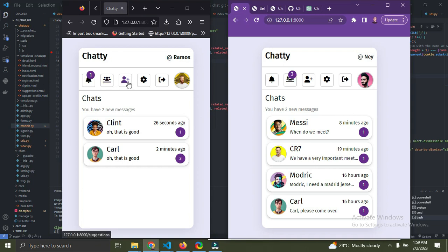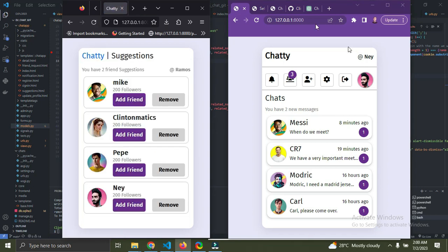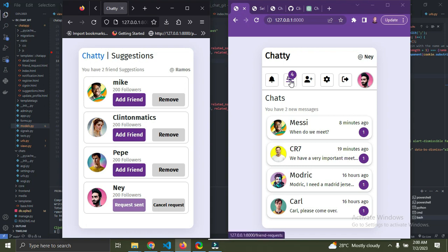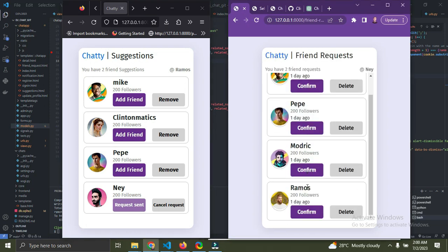Right now Ramos is going to send me a friend request. Once I click on the add friend icon, the request has been sent. Now if we check closely, I just got a new notification. I'm going to open it and I can see Ramos just sent me a friend request. Once I confirm this, Ramos and me become friends.